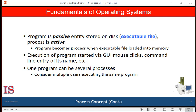Two common techniques for loading executable files are double-clicking an icon that represents the executable file, or entering the name of the executable file on the command line. Although two processes may be associated with the same program, they are nevertheless considered two separate execution sequences. For example, several users may be running different copies of the mail program, or the same user may invoke many copies of the web browser program. Each of these is a separate process, and although the text sections are equivalent, the data, heap, and stack sections vary.